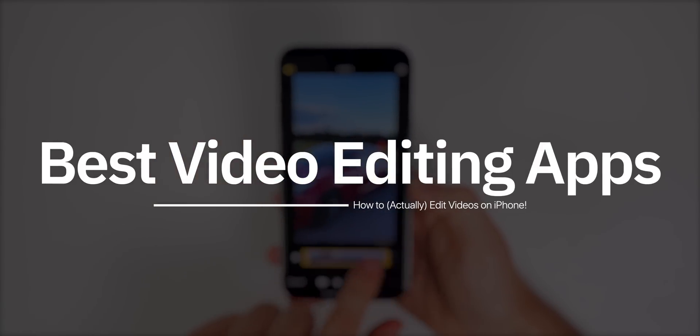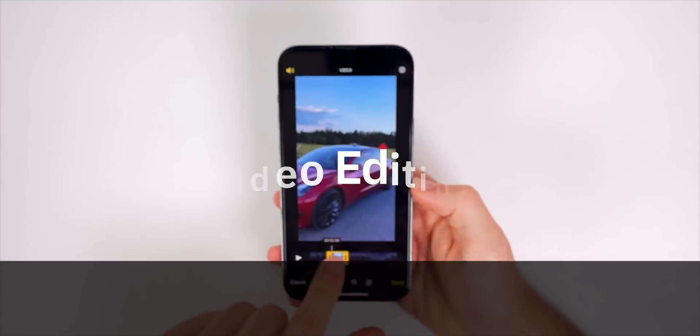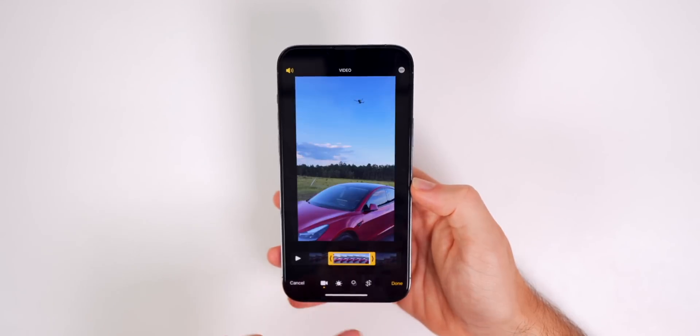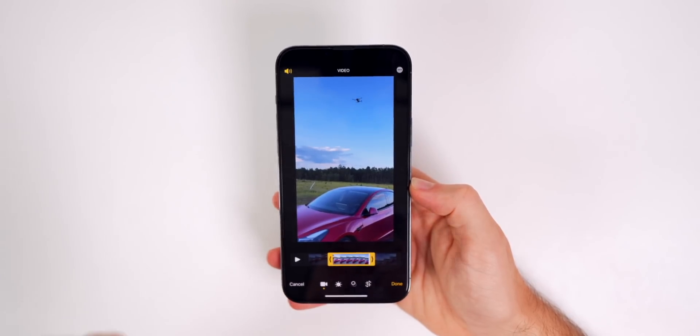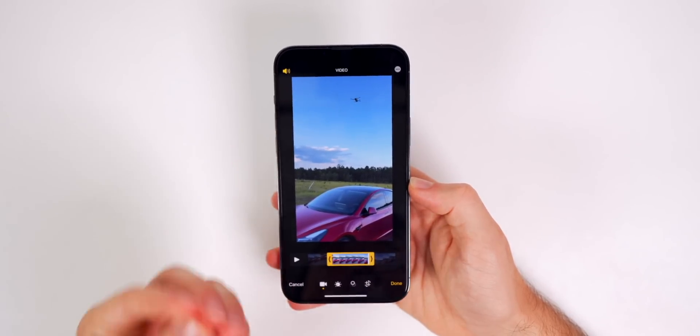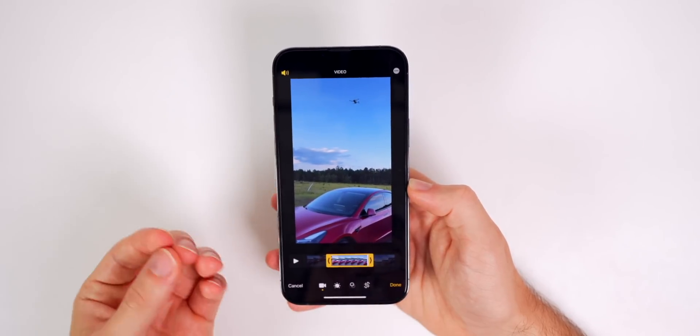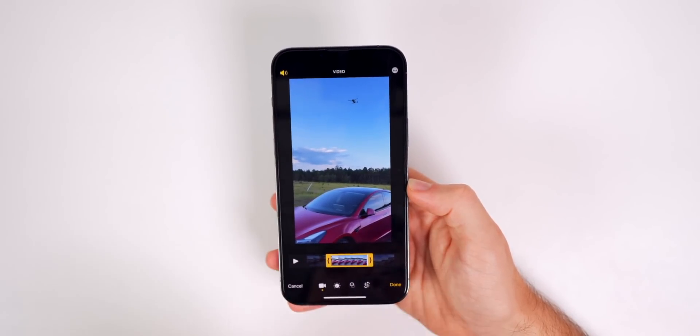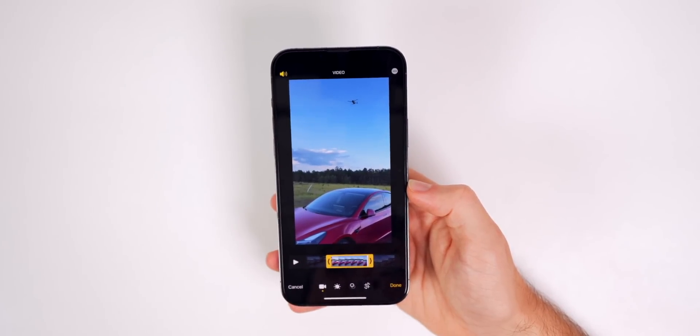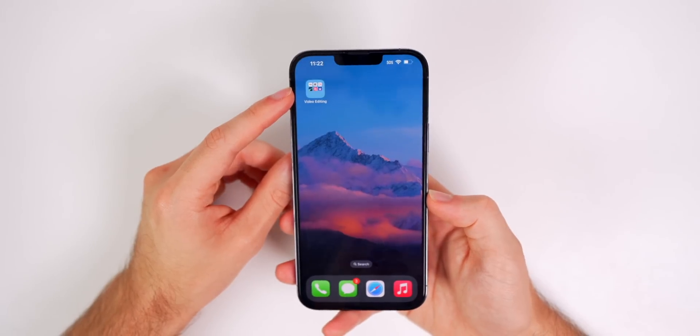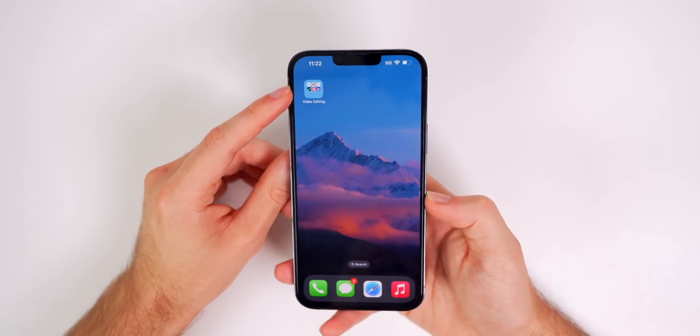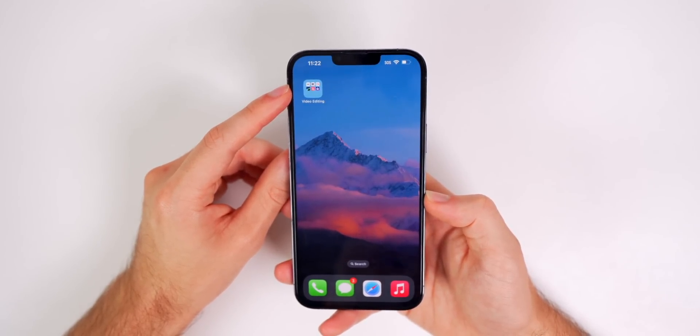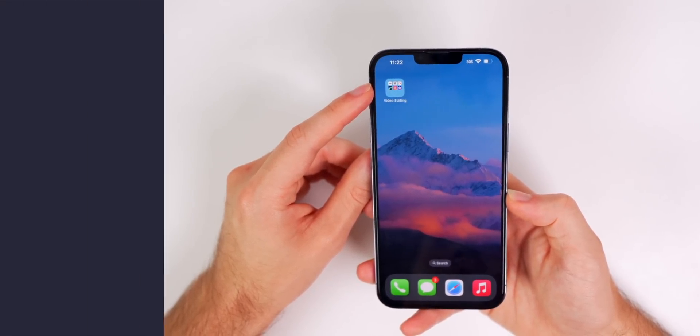And I don't mean just going into the photos application and trimming a video up. I'm talking about combining clips, adding sound effects, music, transitions, and more. And since there are hundreds of video editing apps out there right now, I wanted to show you my five personal favorites.